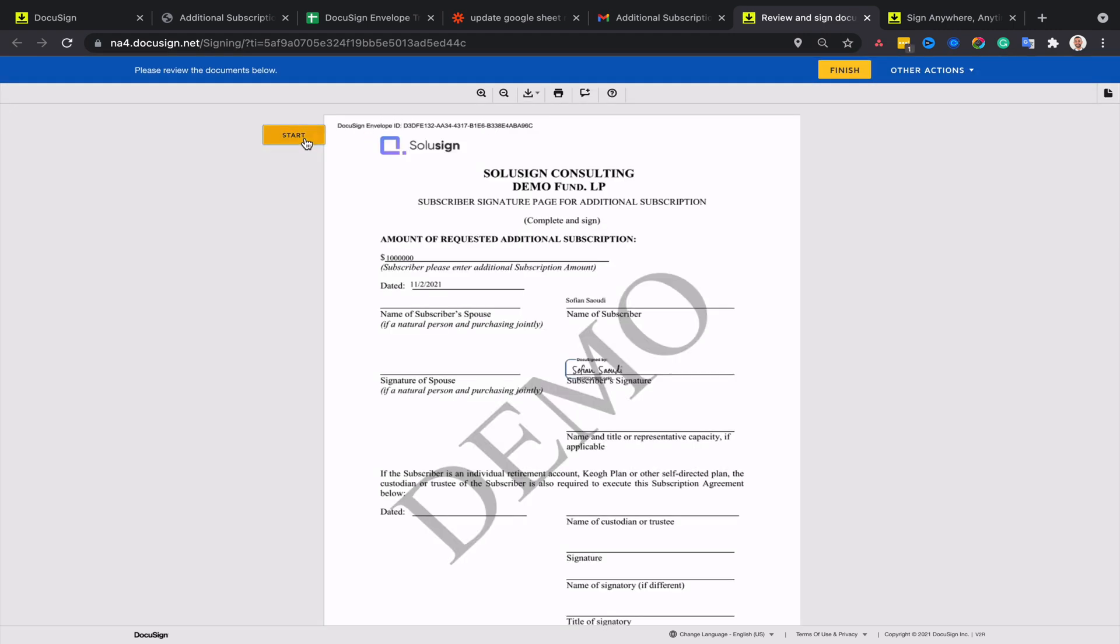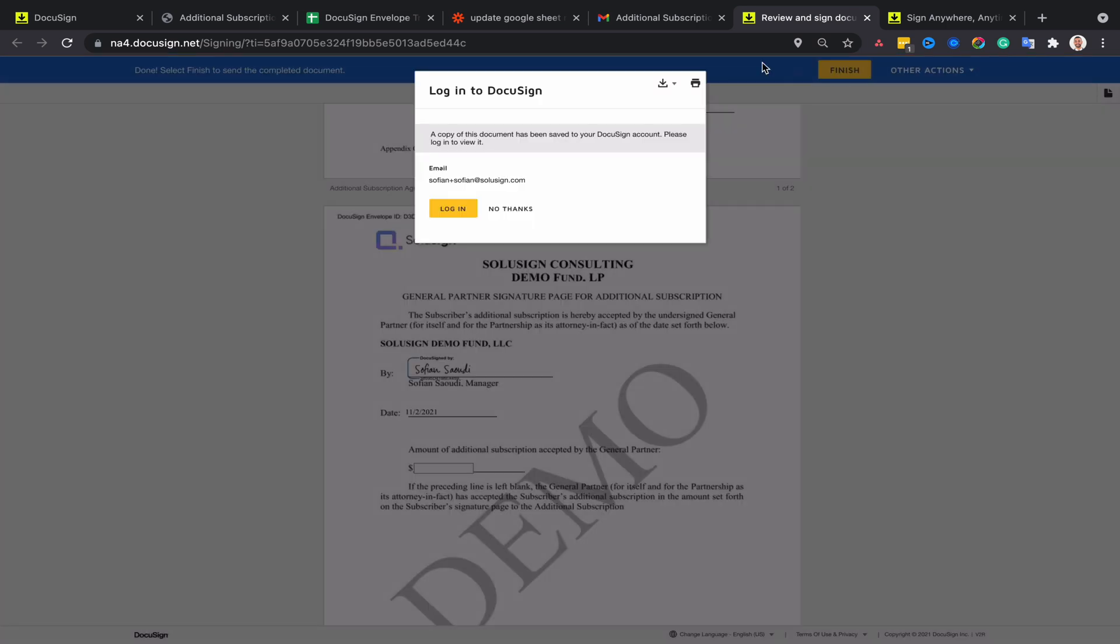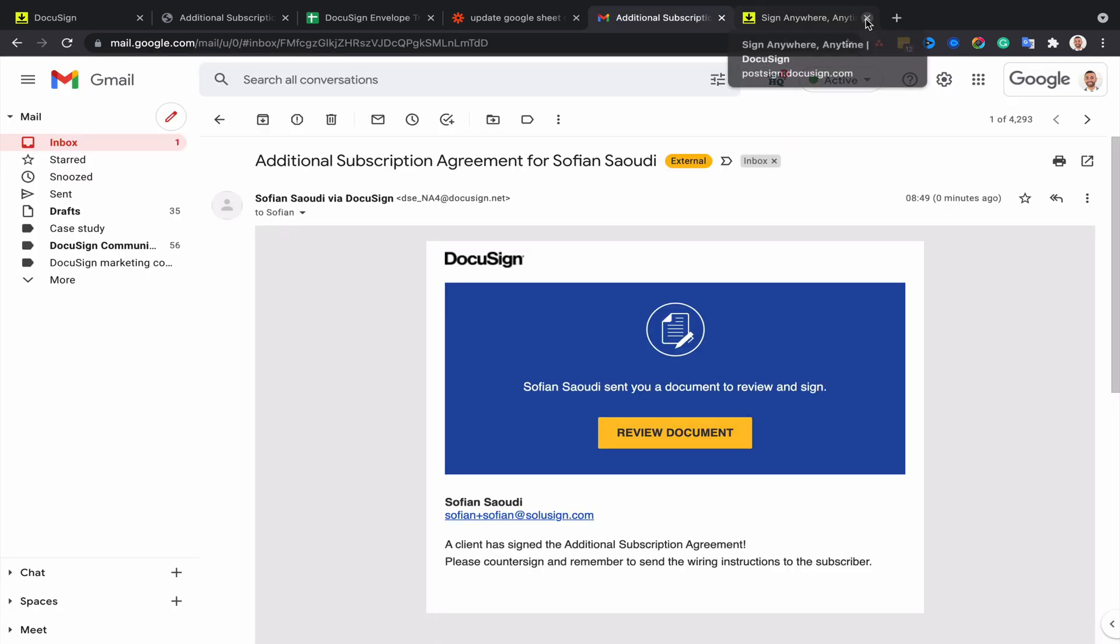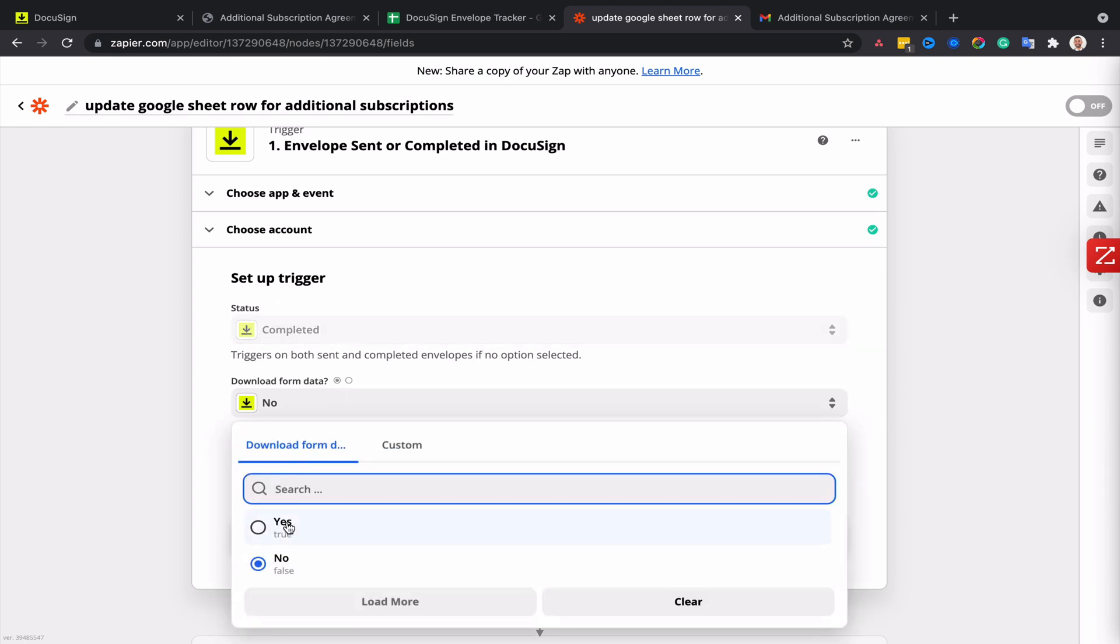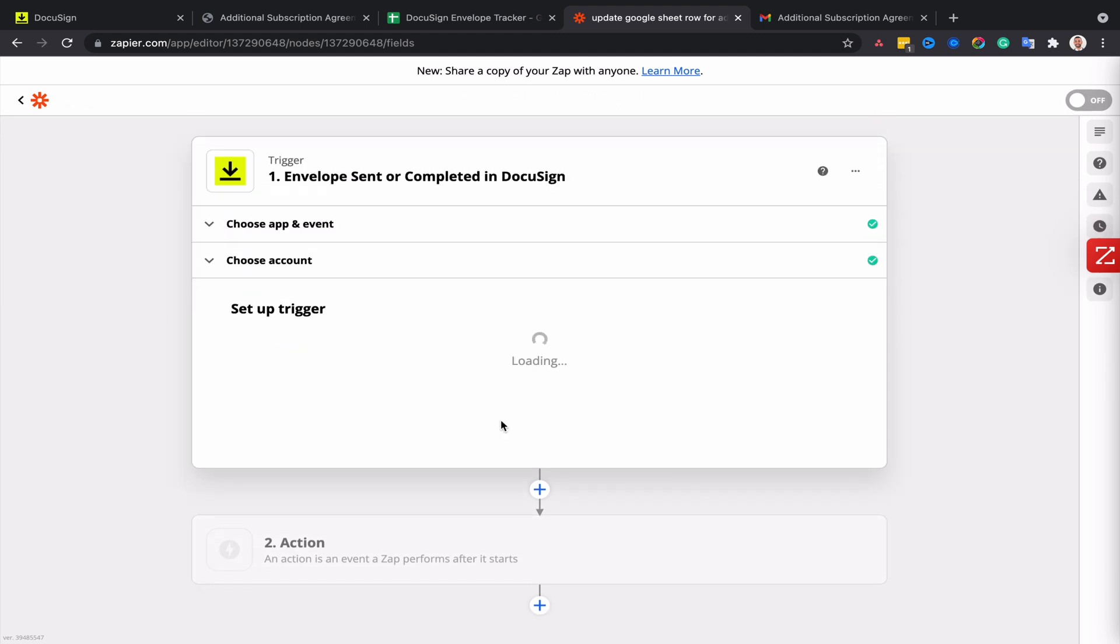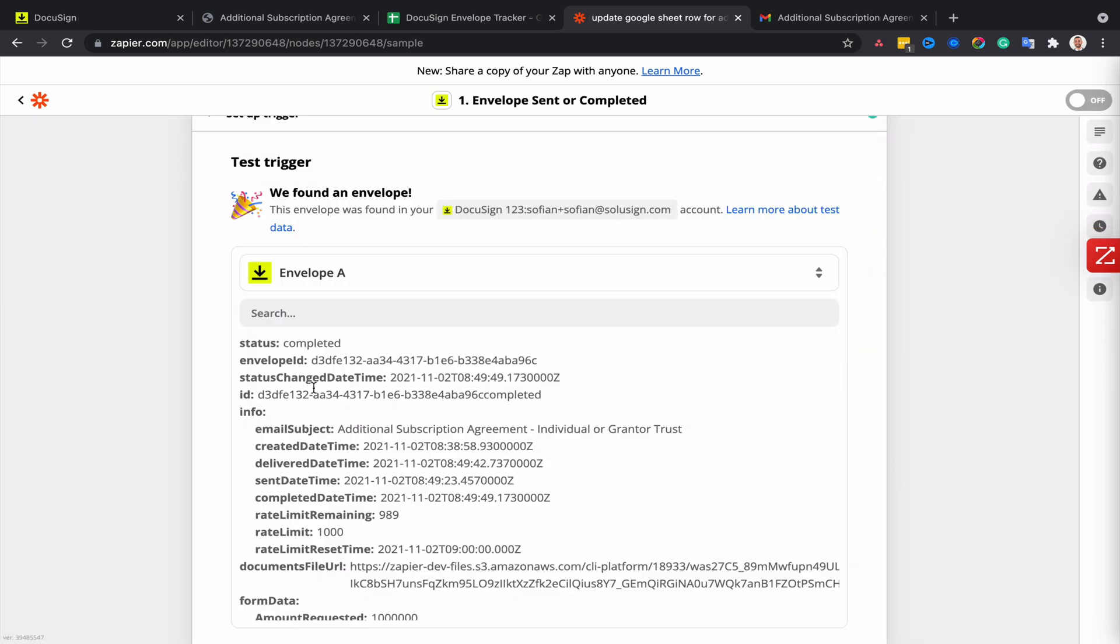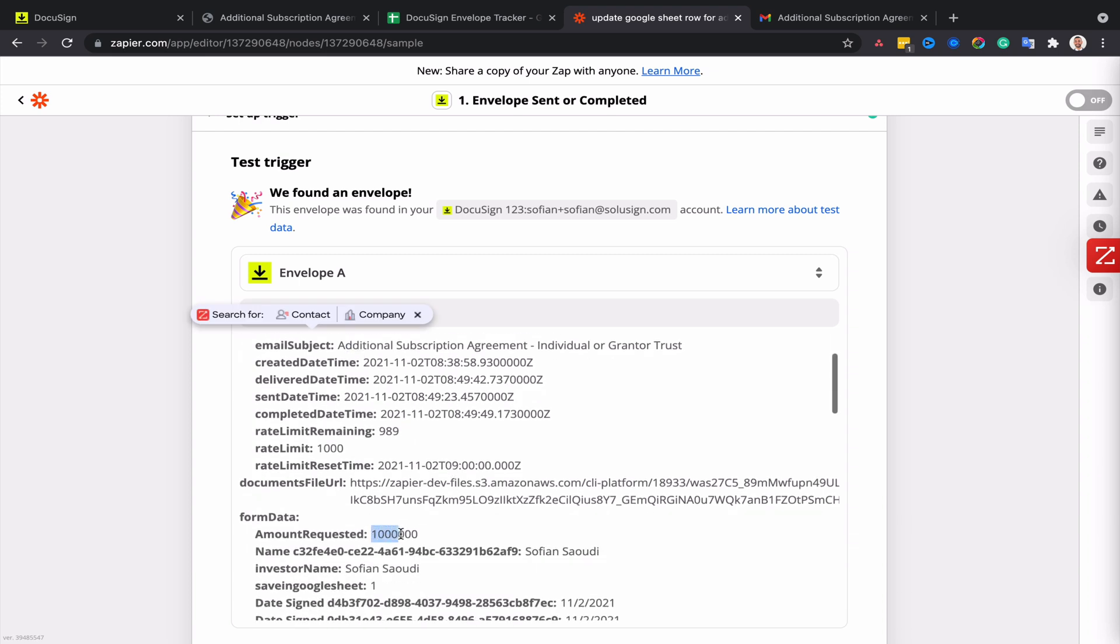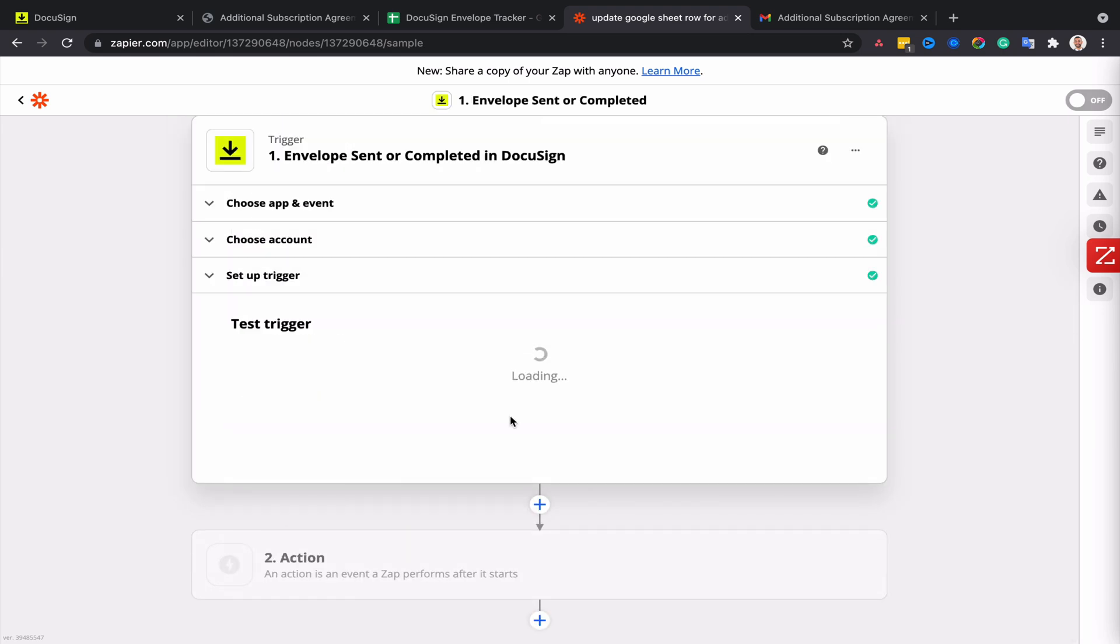Great, so now I'll go back to Zapier, which should be able to pick up that completed envelope. So the status is 'completed,' download form data I'm going to say yes, and then click on continue and test the trigger. I can see that envelope is completed and that's the one that just contains the one million dollar in commitment in capital, so we can continue from here.